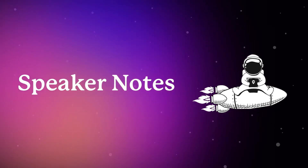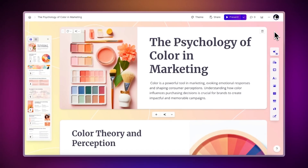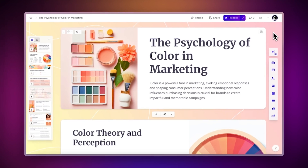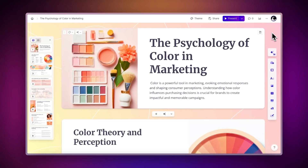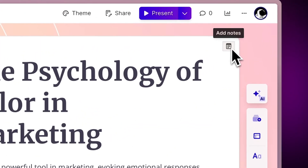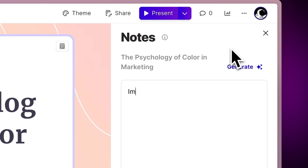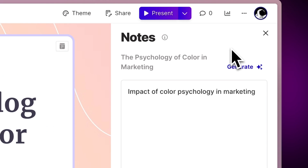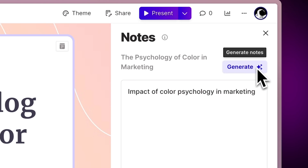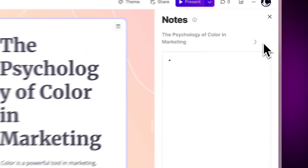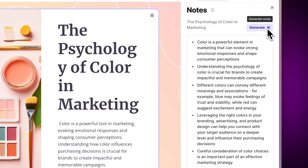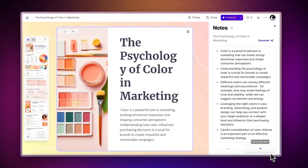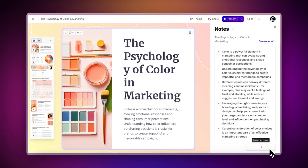Speaker notes. With Gamma, you can feel more prepared for your presentations by adding speaker notes. To add notes to any card in your Gamma presentation, click the button at the top right corner of the card. This opens a side panel where you can write down your speaker notes. You can also let AI assist you with them — just click on the Generate button at the top right of the panel, and Gamma's AI will add notes for you in the form of bullet points, based on the context of the card. Also, you can easily navigate through your cards without leaving the Notes panel by clicking the arrows at the bottom.